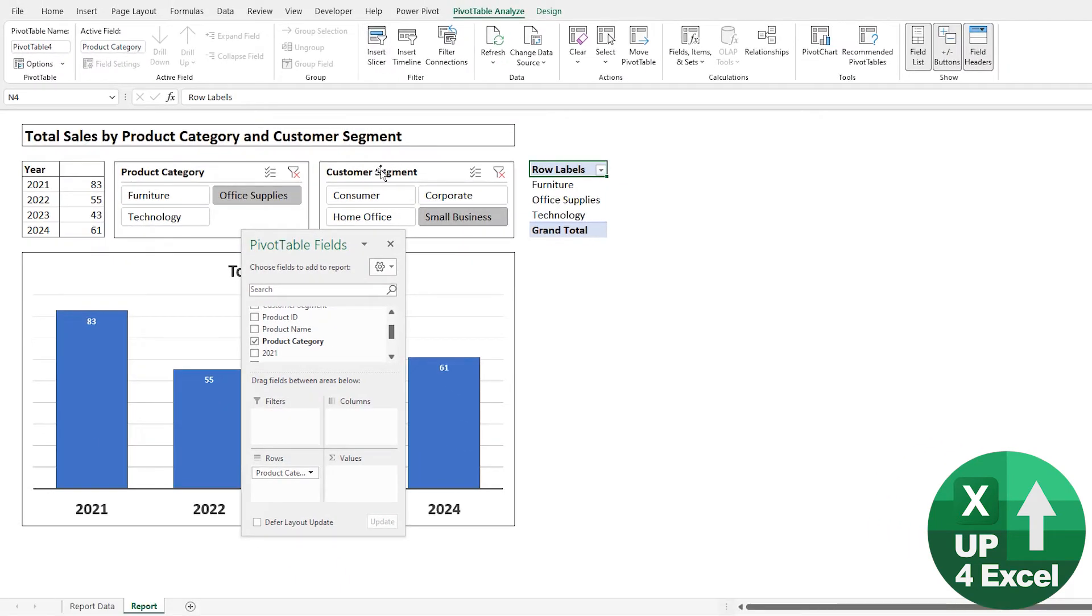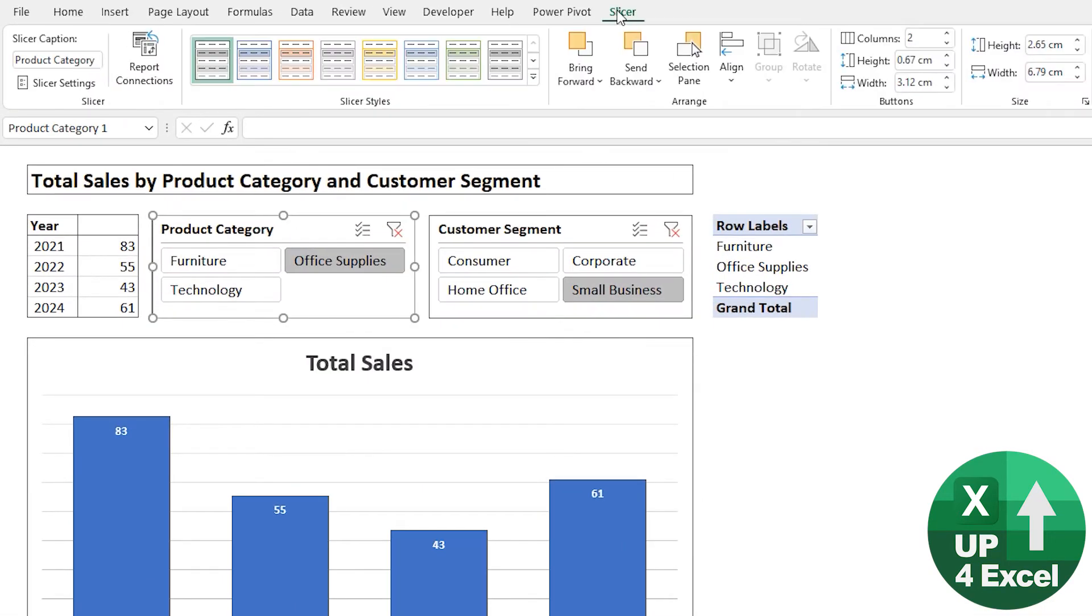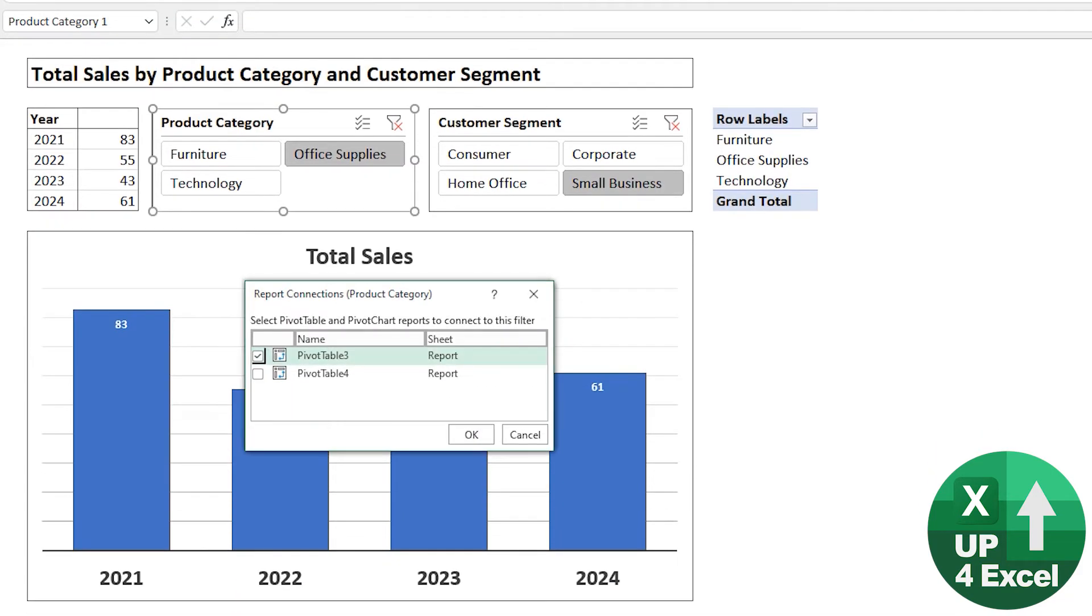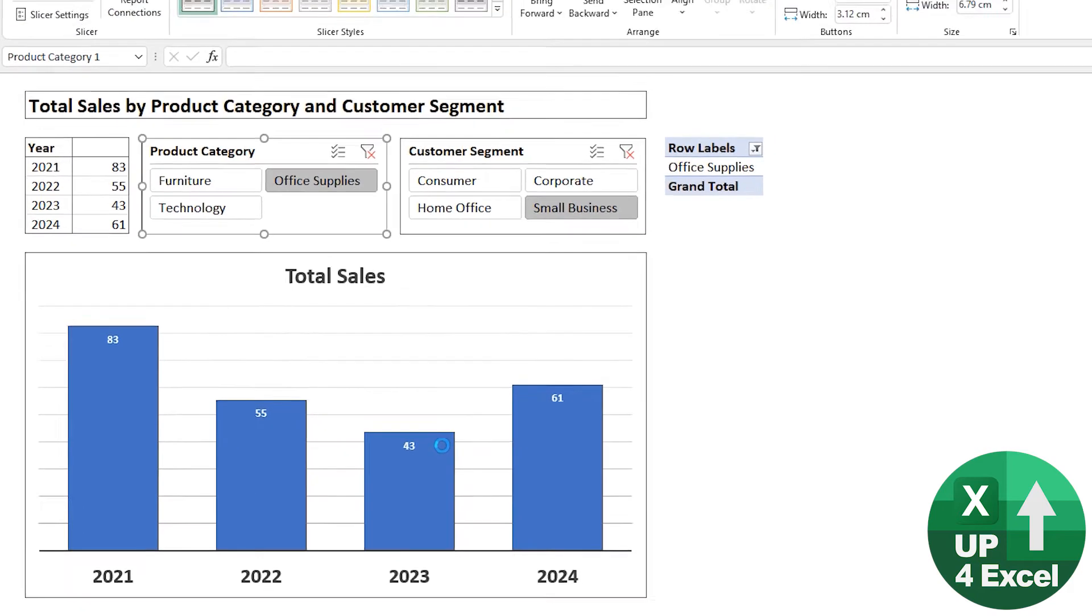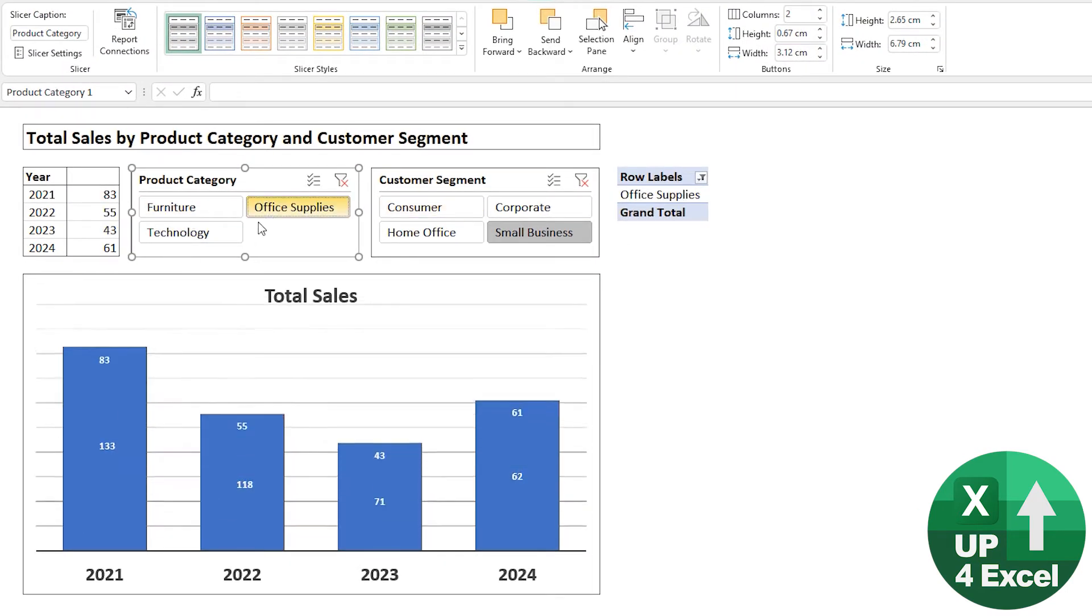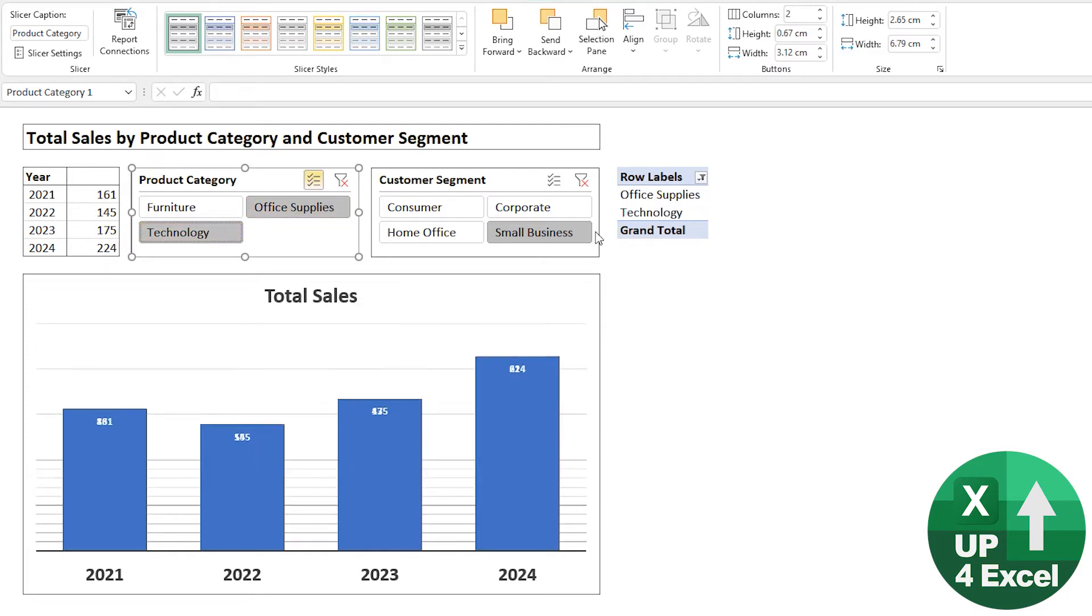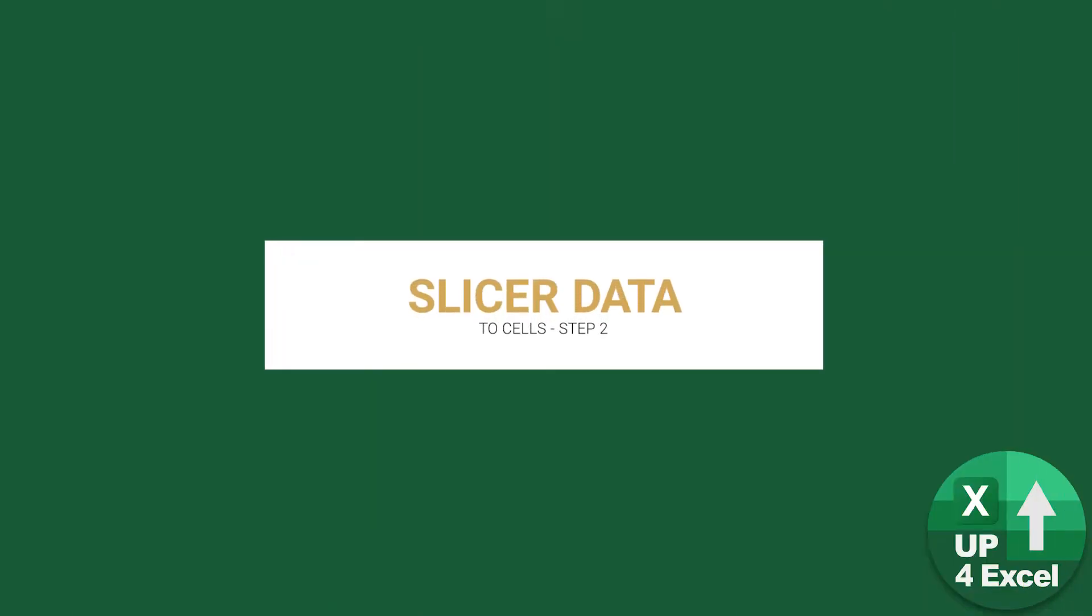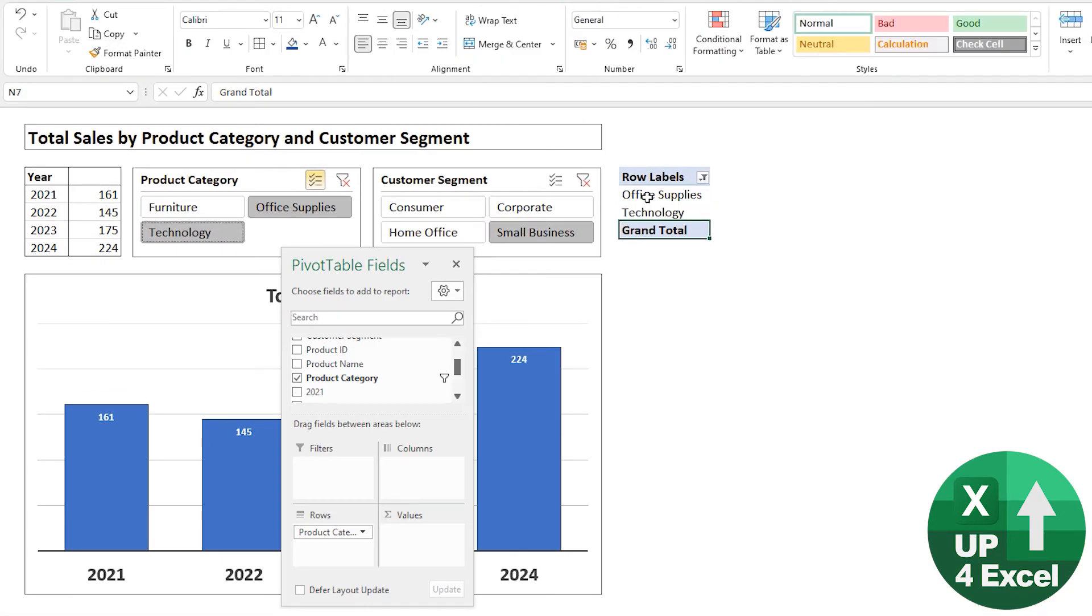So the next thing is how do we get it so that when we pick this slicer option, this changes. On the slicer, if I highlight it and get the slicer menu, you'll see we have this report connections button. It says it's connected to pivot table three. And now we have this pivot table four. So I'll tick that and hit OK. And now you see it's reflecting whatever's in the slicer. And even if I have multiple select button on, I get more than one item.